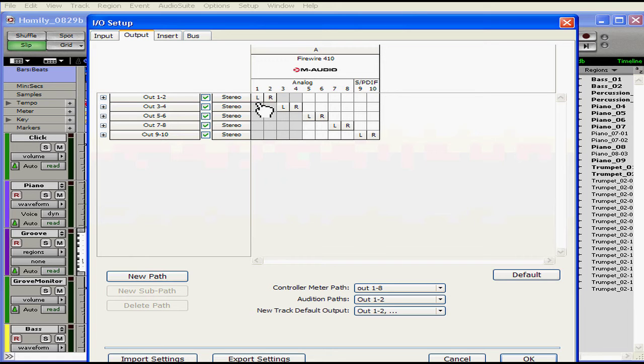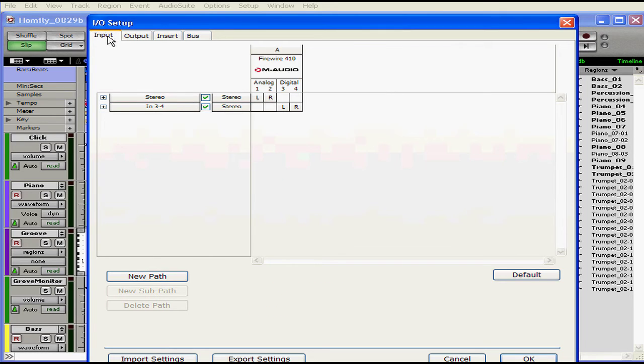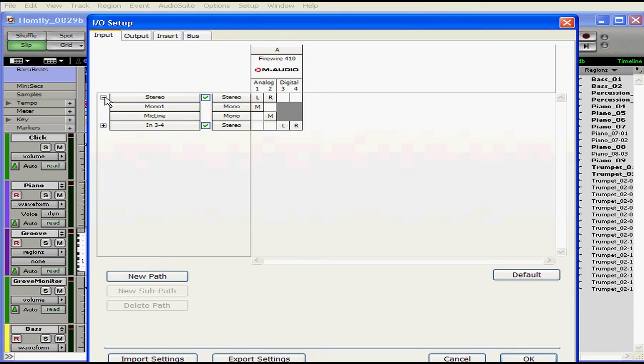You don't need to do anything here except maybe change the names if you prefer. For example, if you have an input dedicated to a direct line and then a second to a microphone, and you want to be able to distinguish them easily when you access this window. Here I've got my mono line and my mic line.